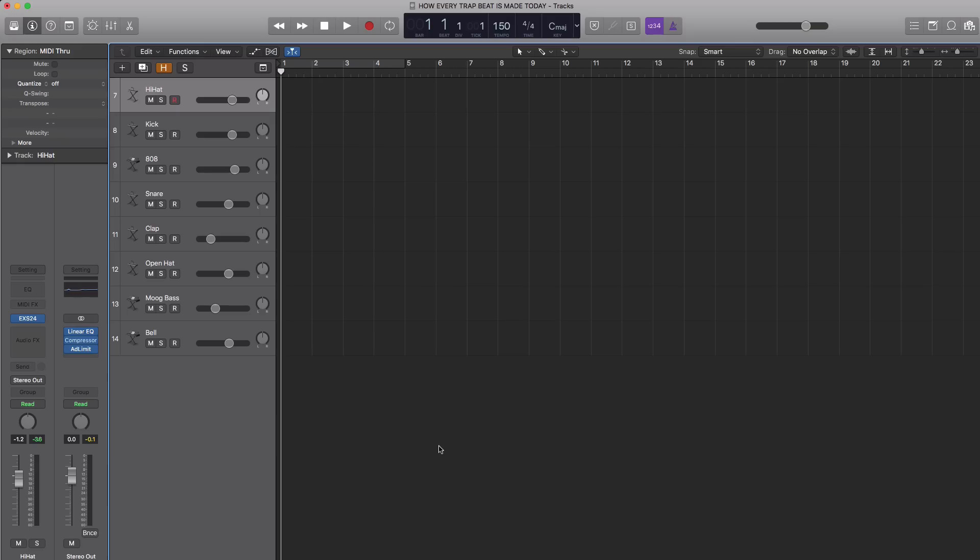Hey YouTube, it's Adam from I'm a Music Mogul. Today's video I'm going to show you how every trap beat is made.